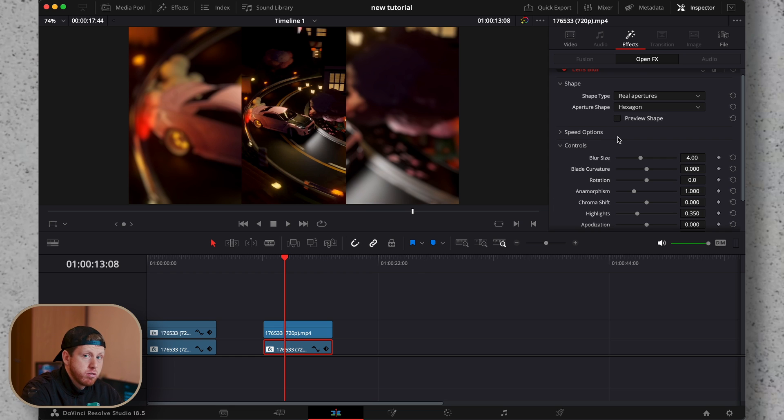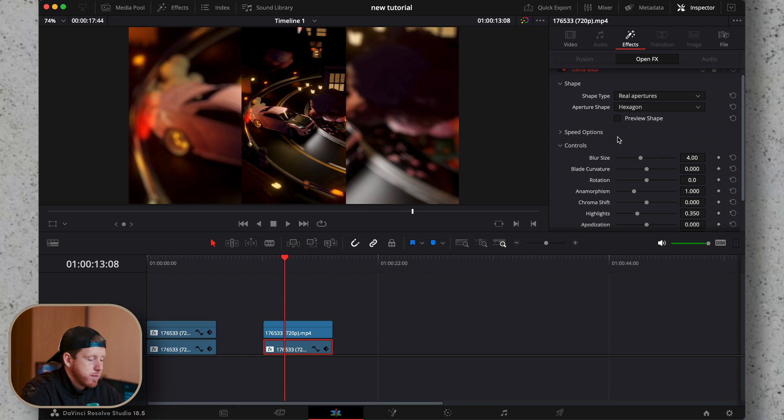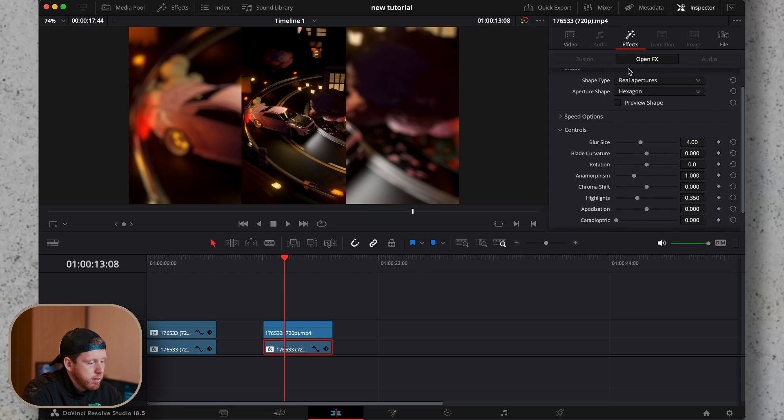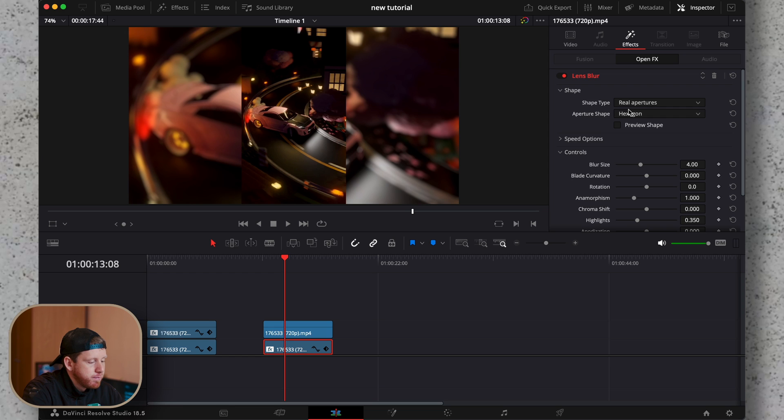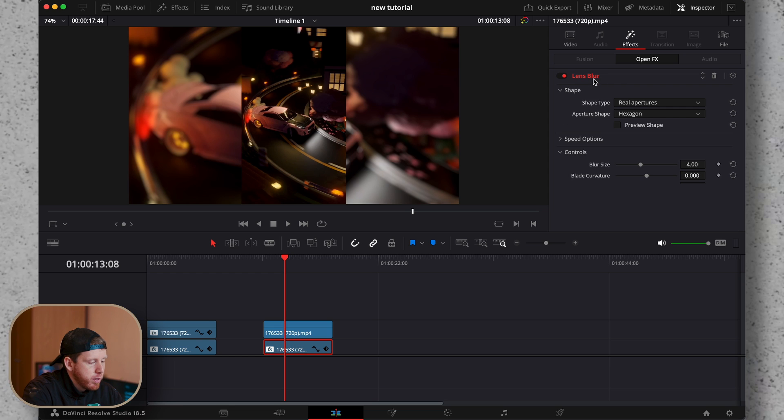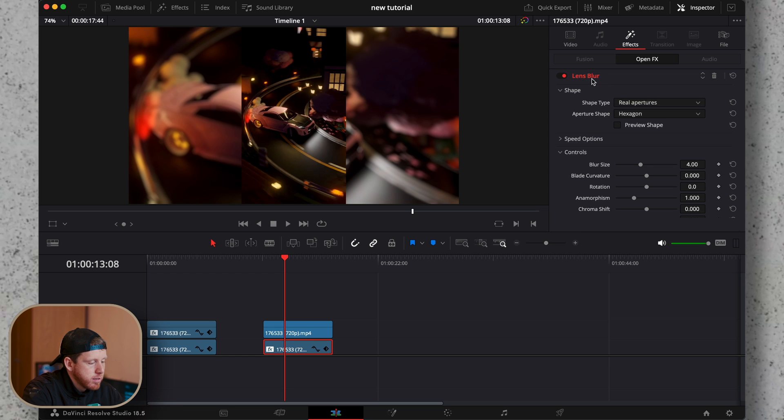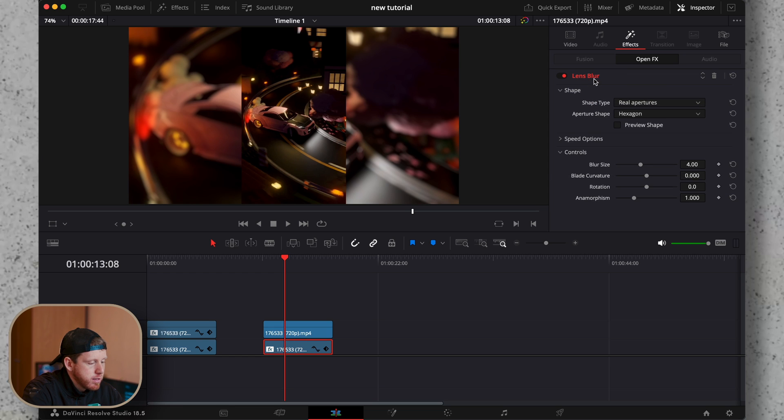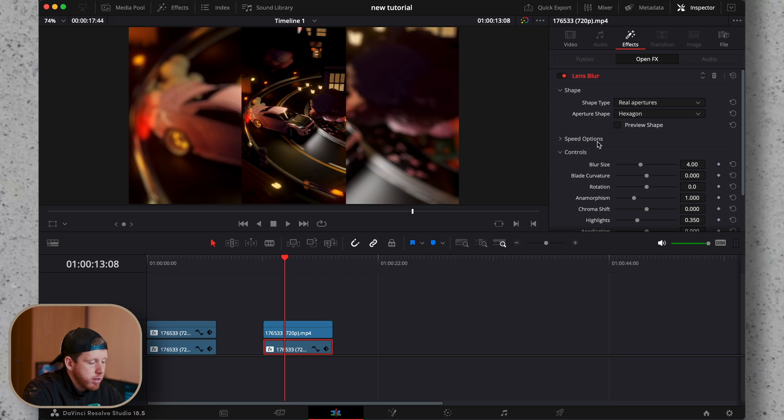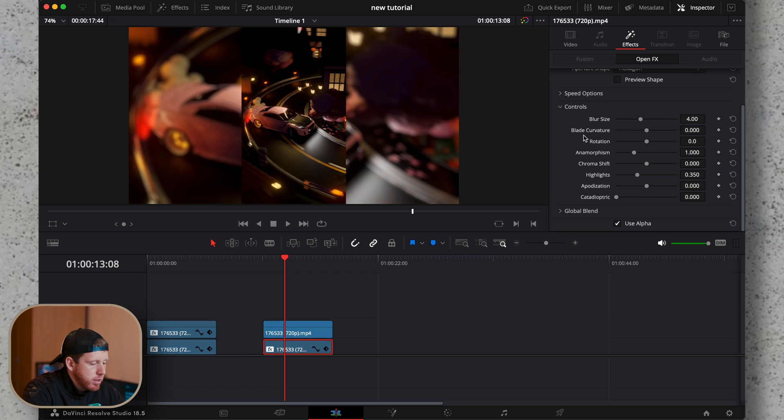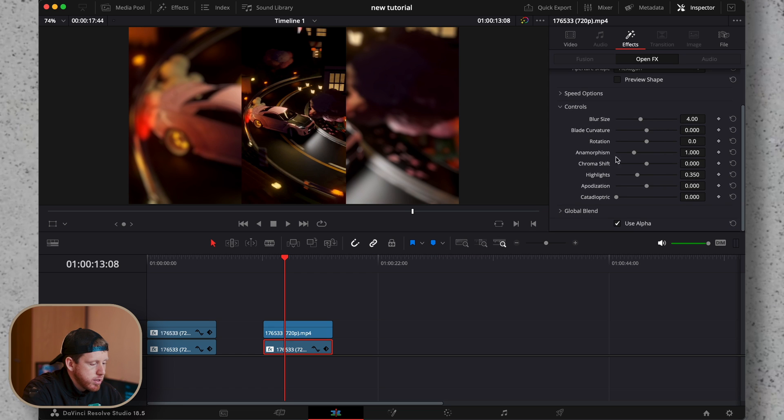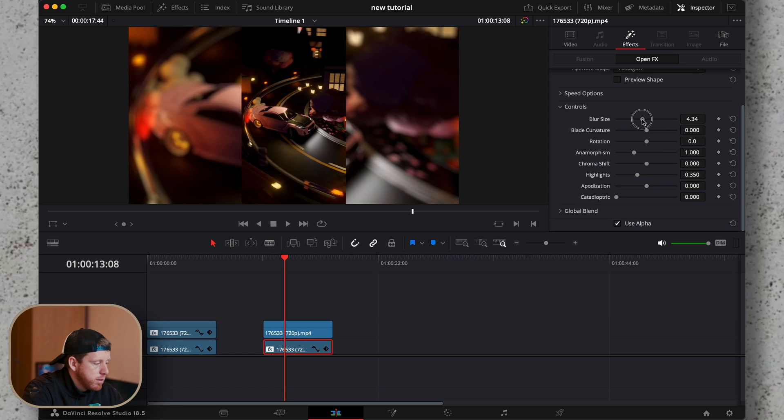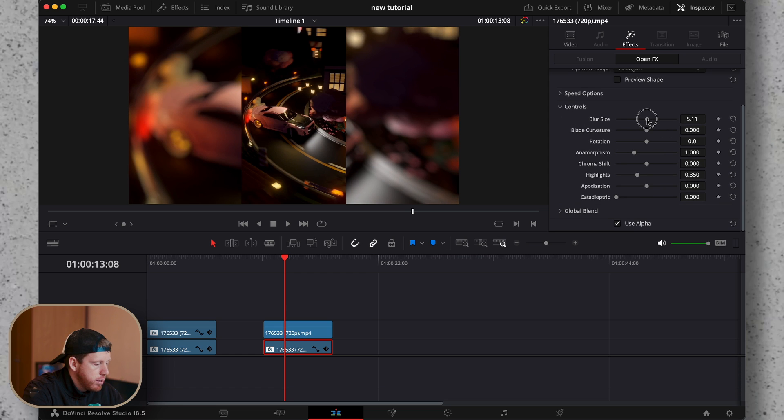you already have a decent blur background, but I like to do some adjustments. Go to the inspector and under effects, open up the lens blur effects. If it's not already opened up, just click on it. Then here in the control settings, we can increase the blur a little bit.